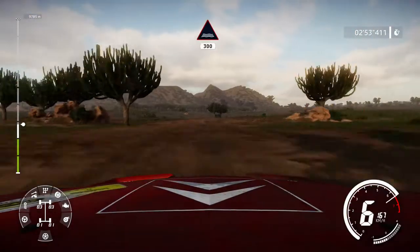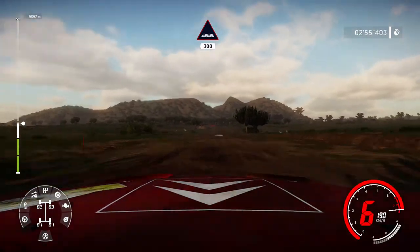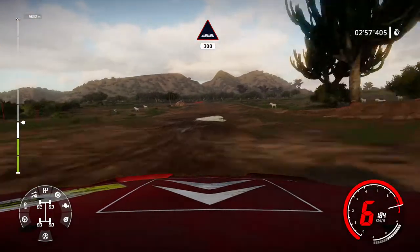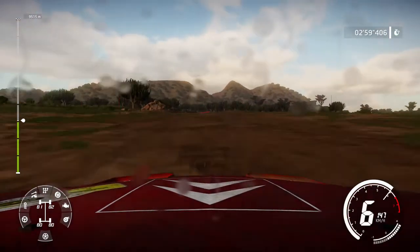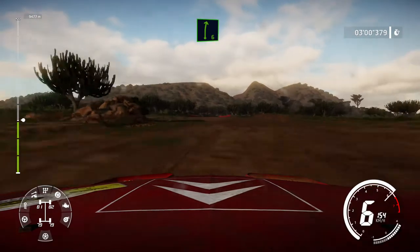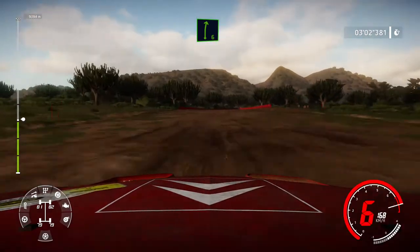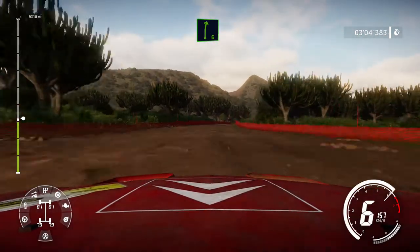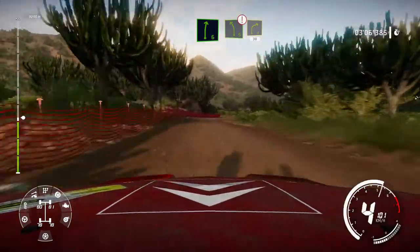Through water. 300. And caution, narrows, right 6, tightens, 4, into left 5, brake, into right 4. 30.